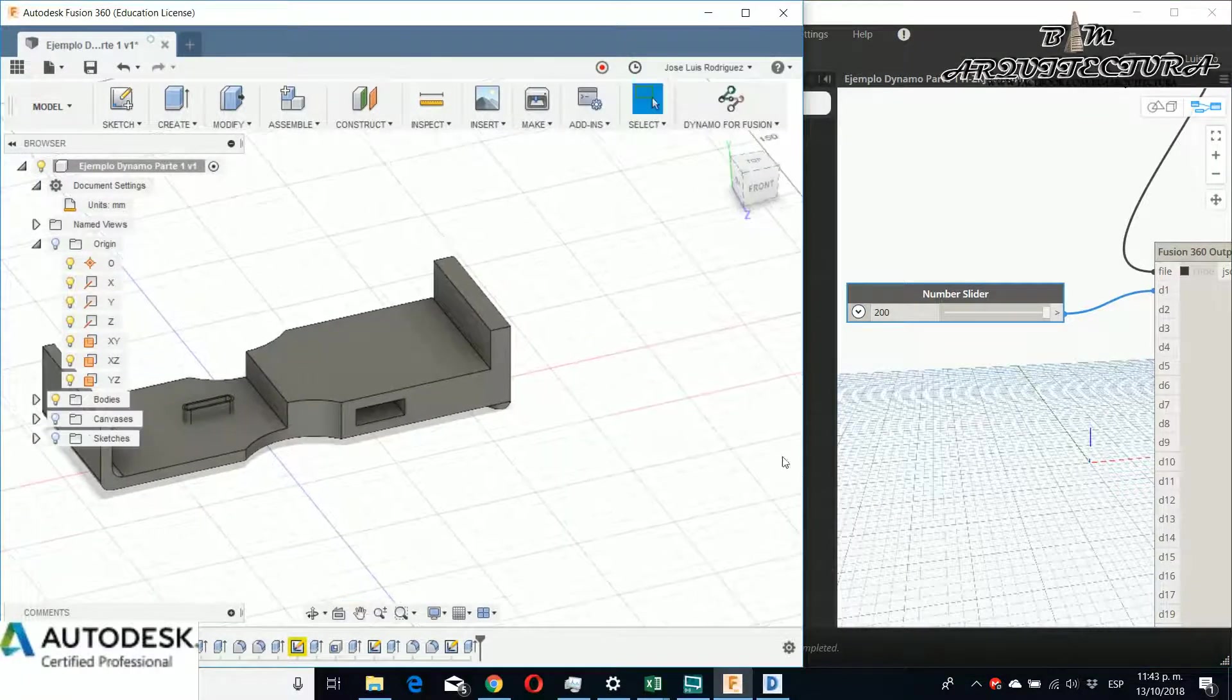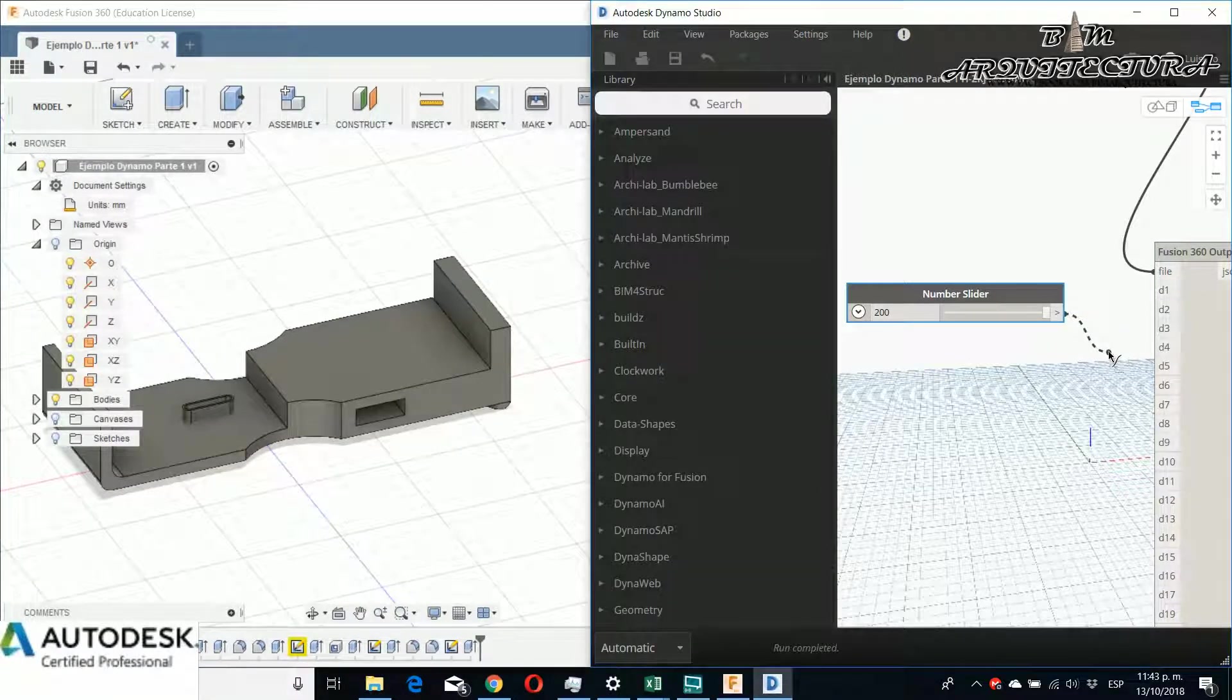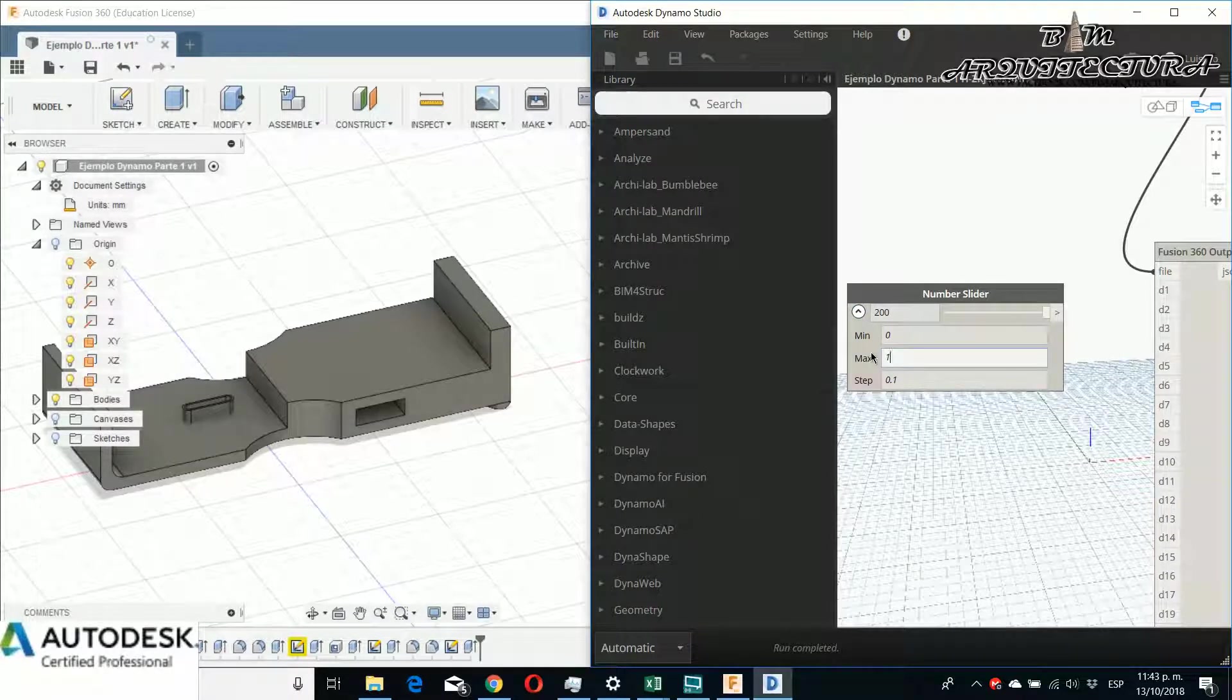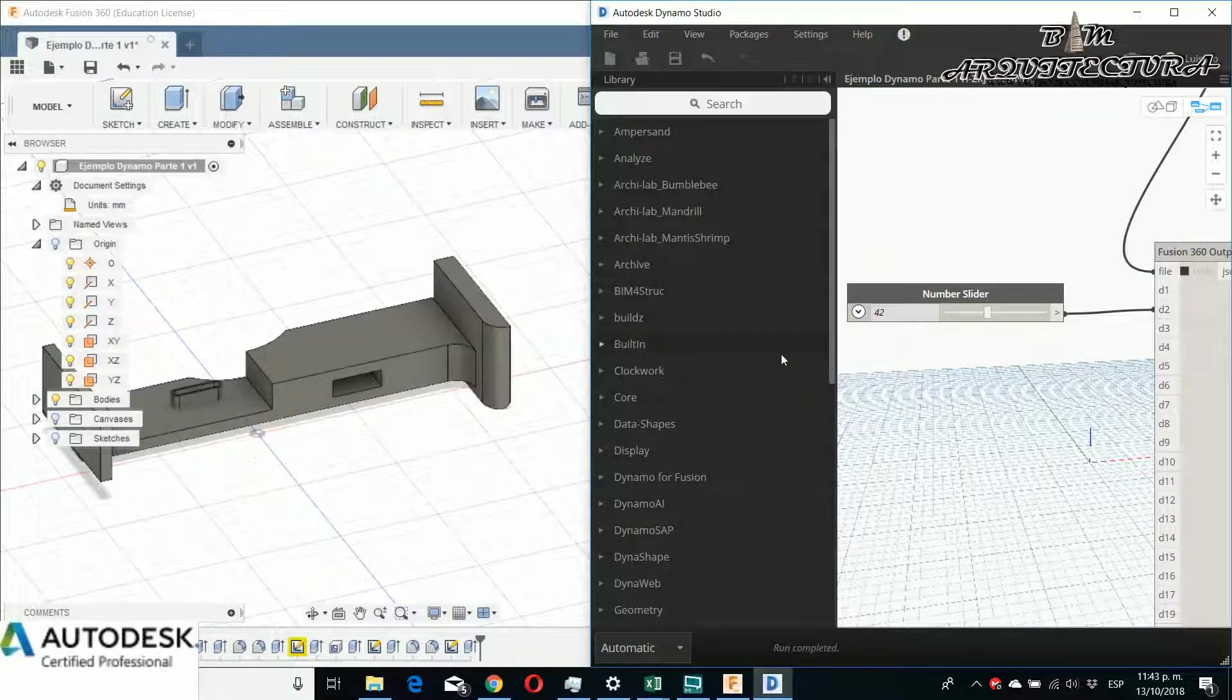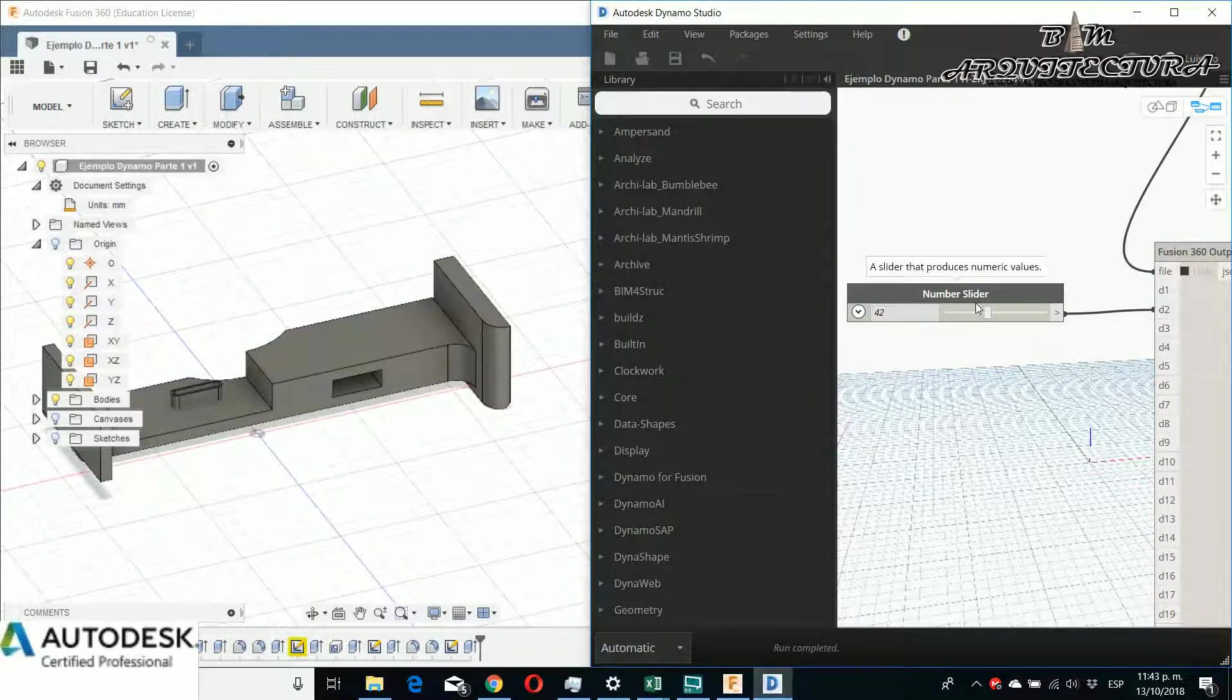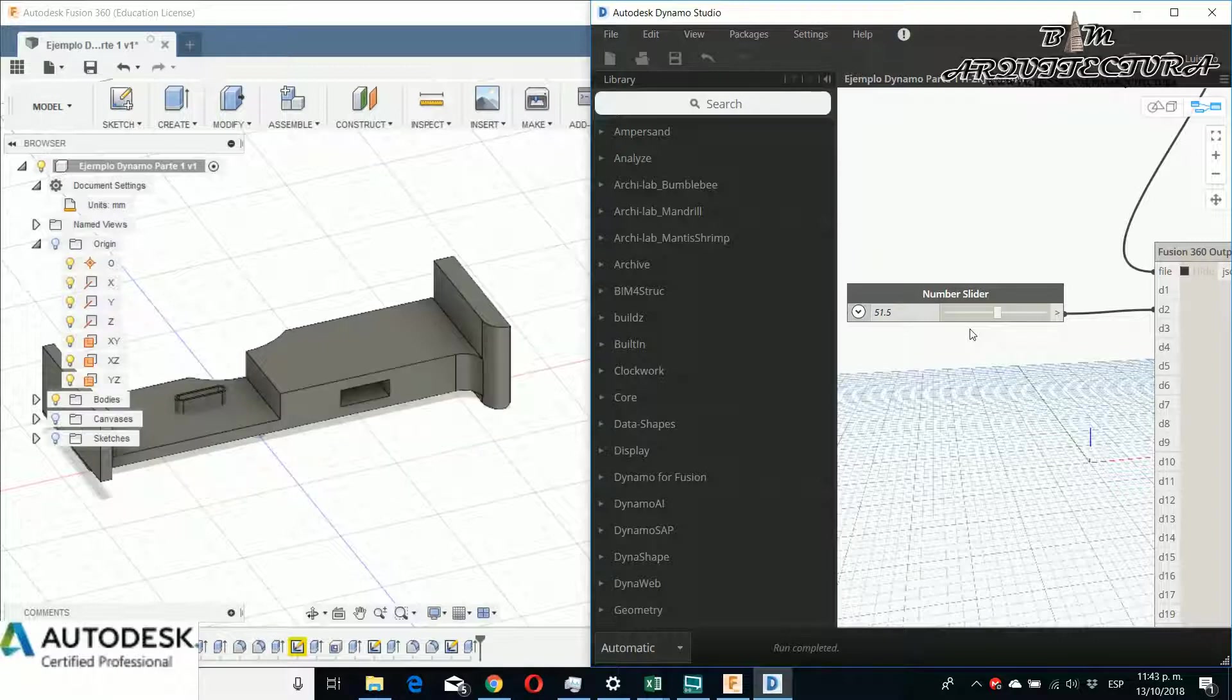If you see, my geometry is updated automatically. If I change the number slider for another input, I can change some elements of the geometry. For example, this is the width for only one side, and I can change it parametrically.